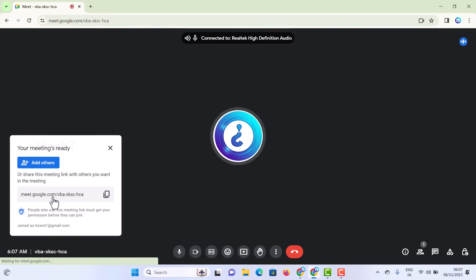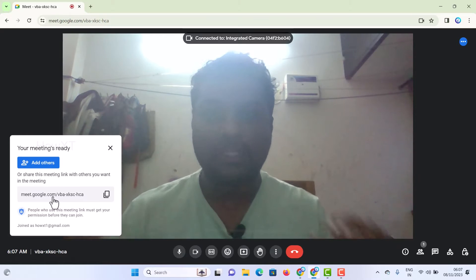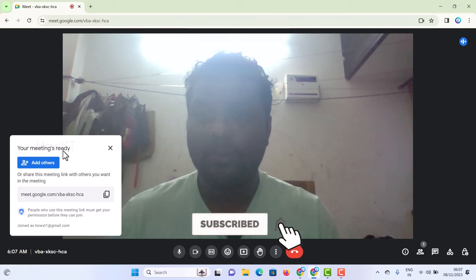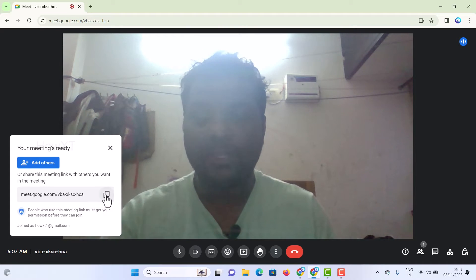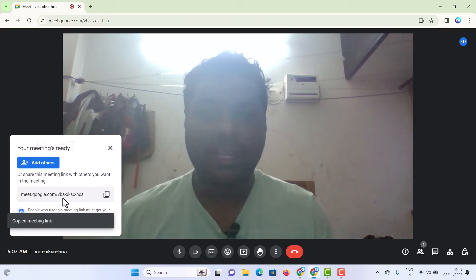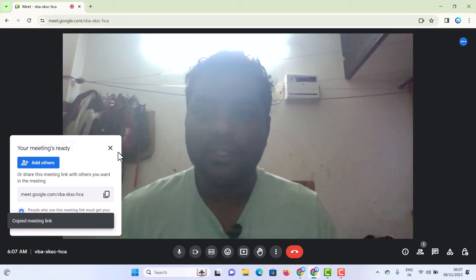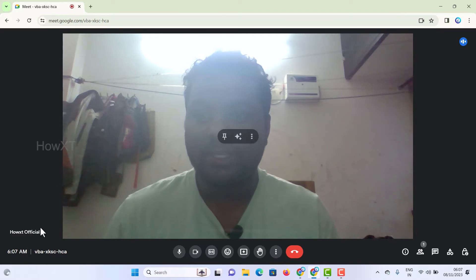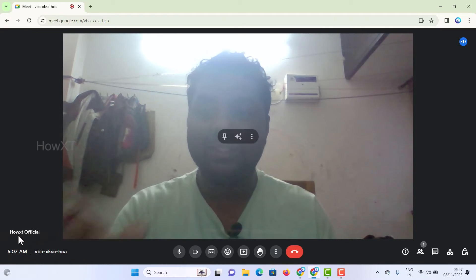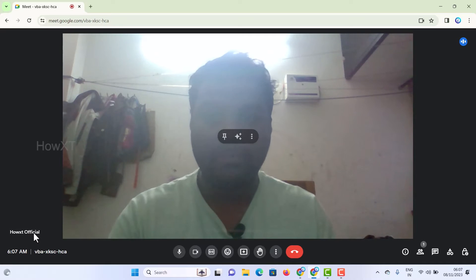This is the Google Meet screen. Your camera will be enabled, your mic will be enabled, and everything will be switched on. This is the Google Meet platform — your meeting is ready. You can see your meeting link, just click 'Copy' and send it to your clients and audience. Close this button and you can see the date, time, and who is logged in — the email ID name will be added here.